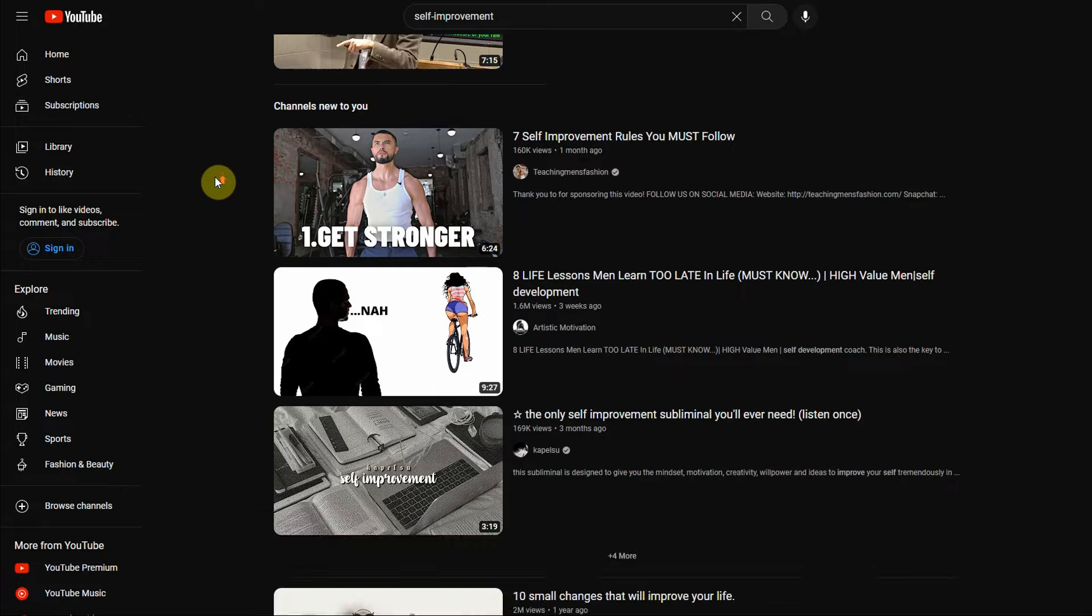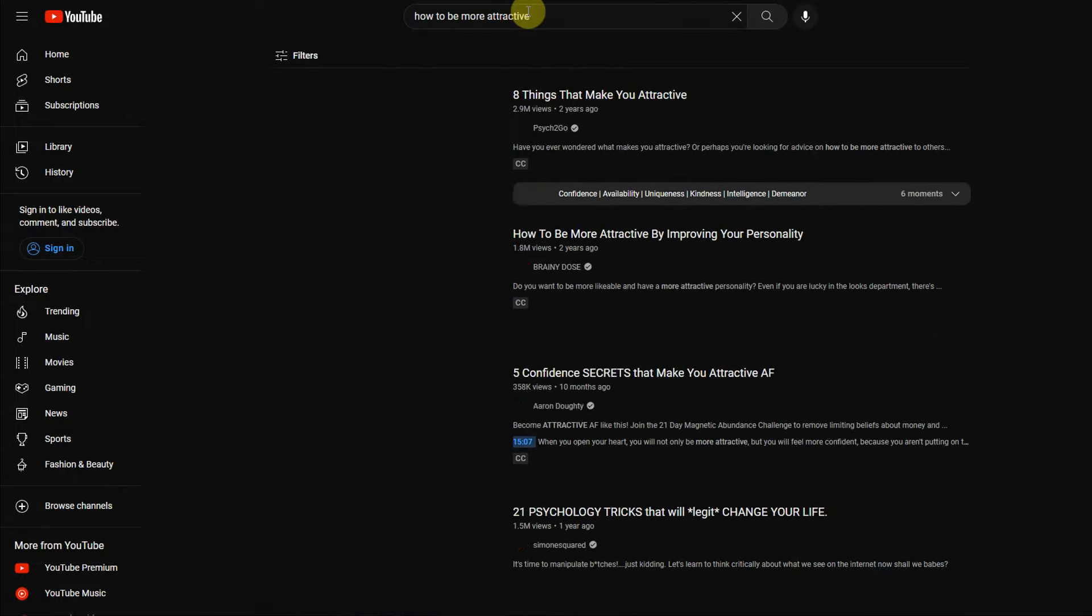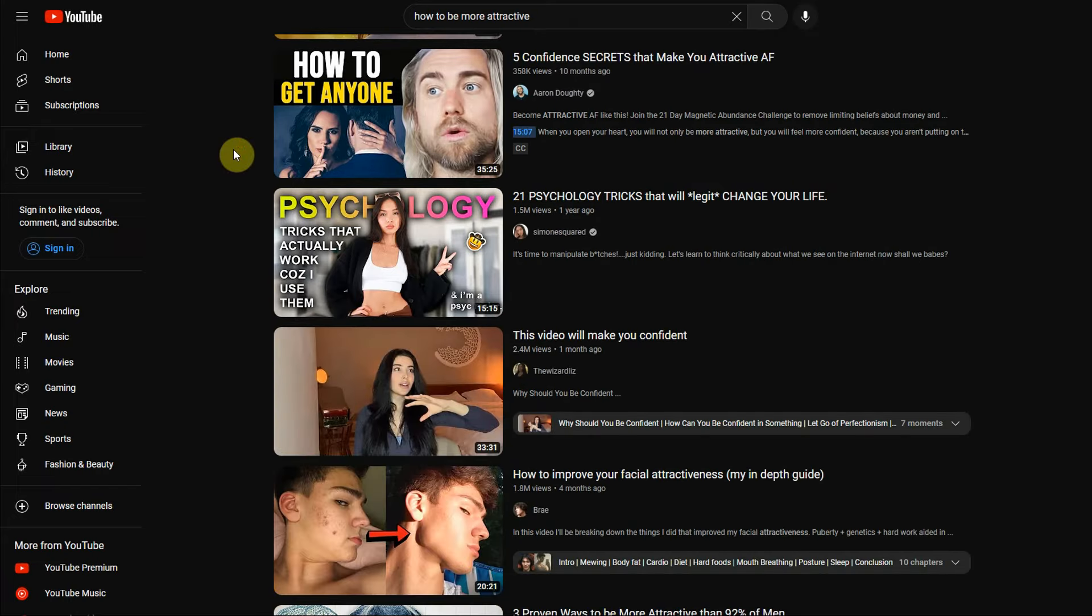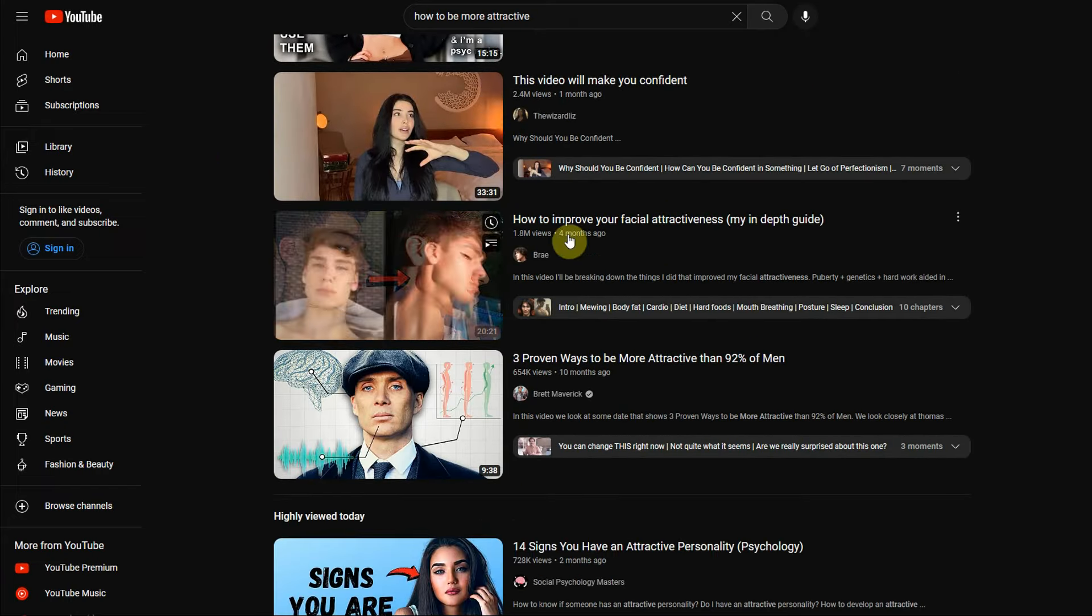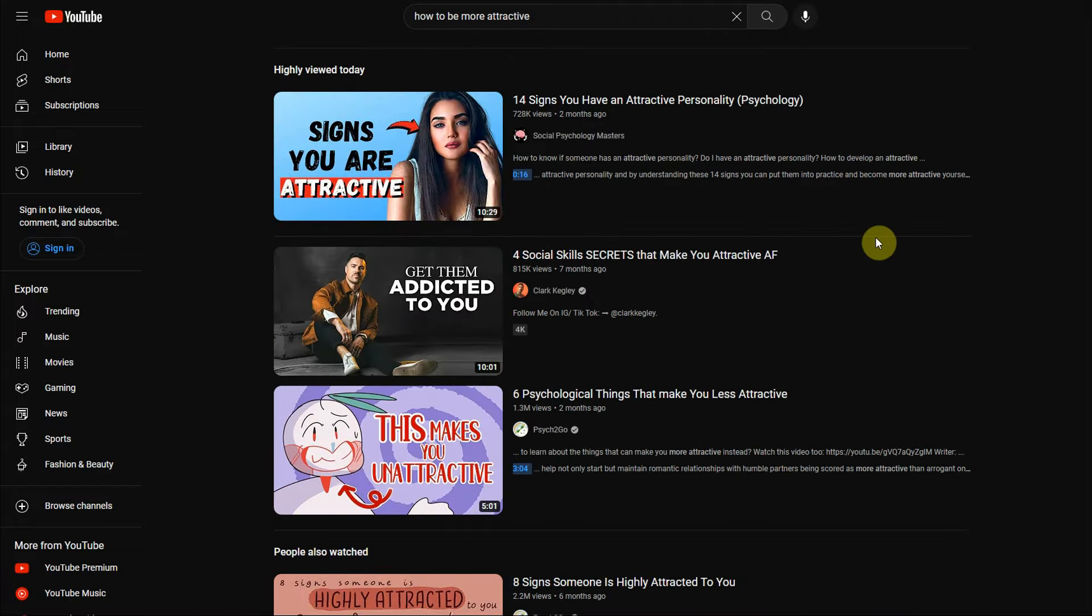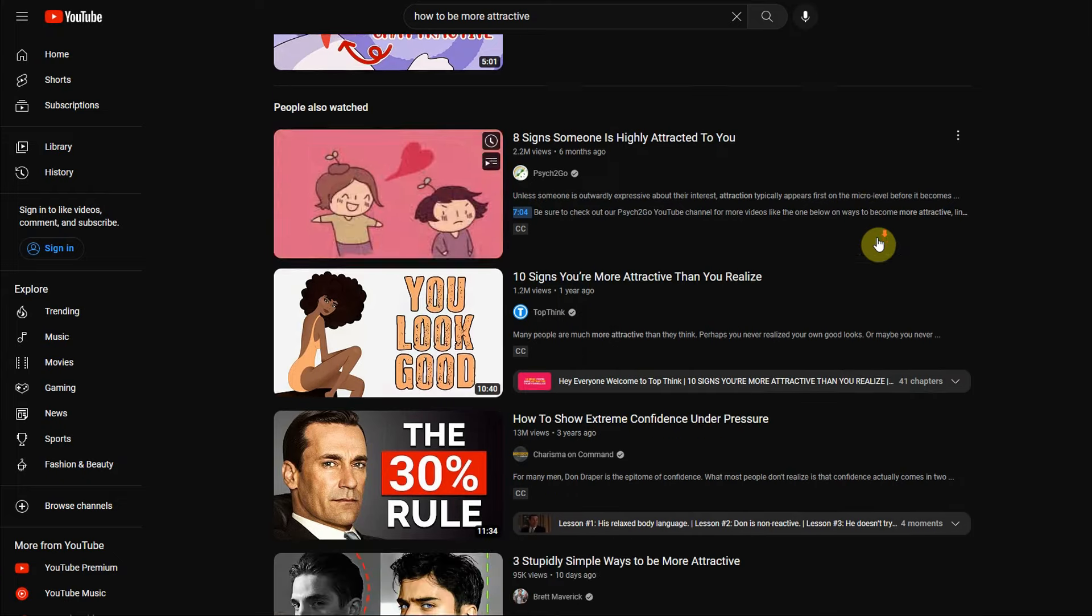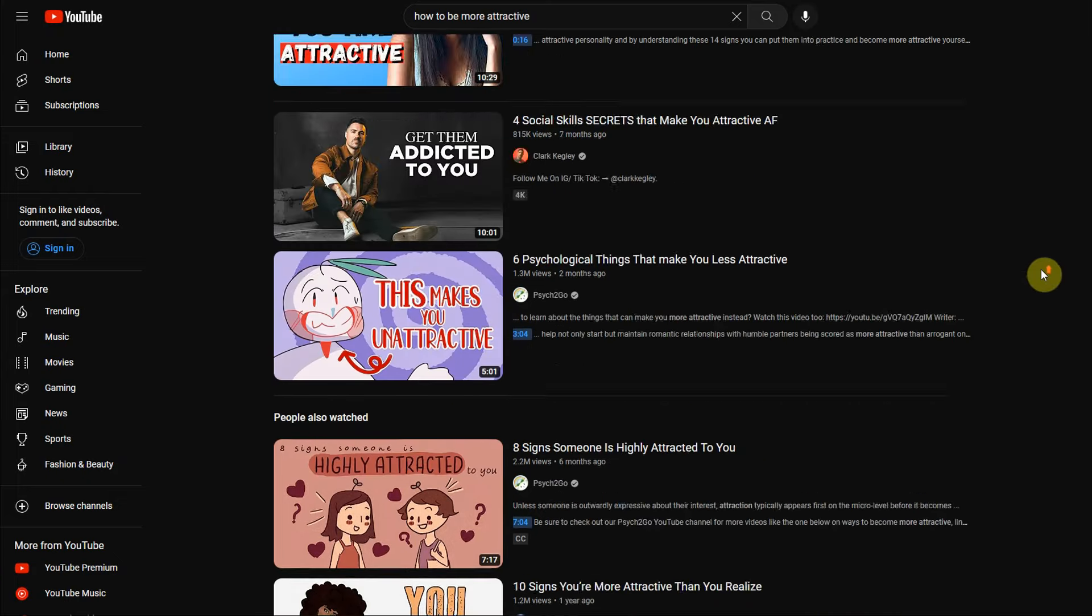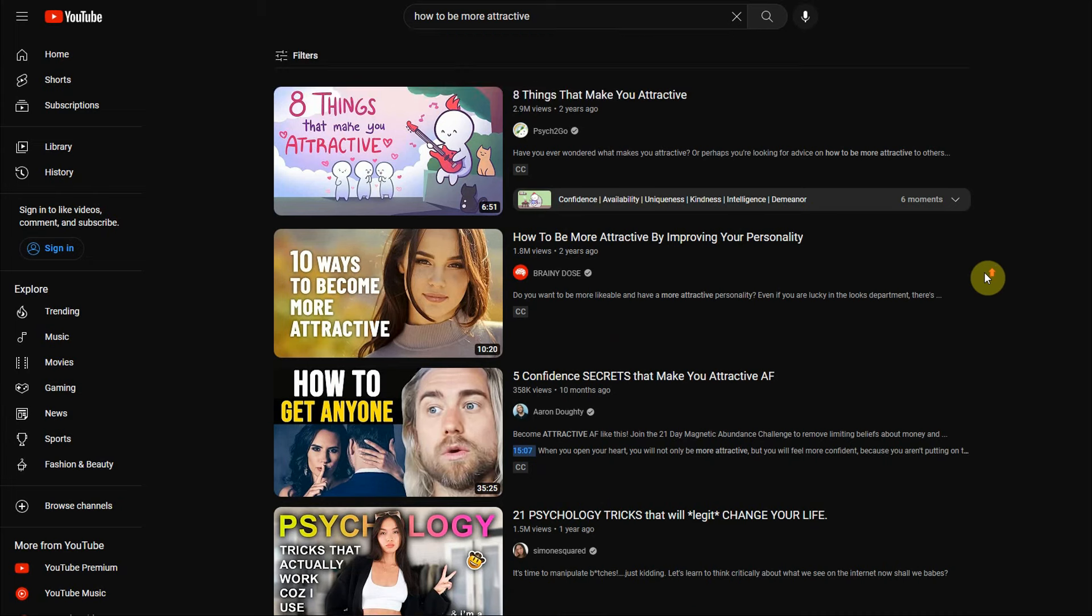So for the sake of this video, I will be searching for how to be more attractive. And that's going to show me all of these different videos that are getting millions of views. So it's proven that a lot of people are interested in this type of content, millions of people in fact. It's a common problem, a lot of people would like to be more attractive, and there's nothing bad about it.